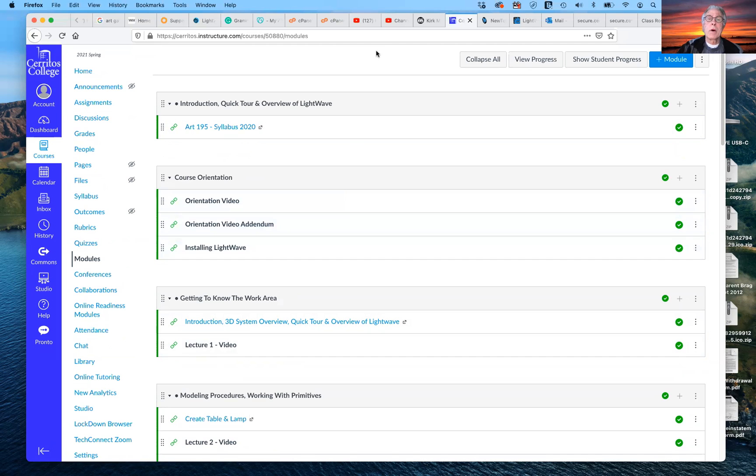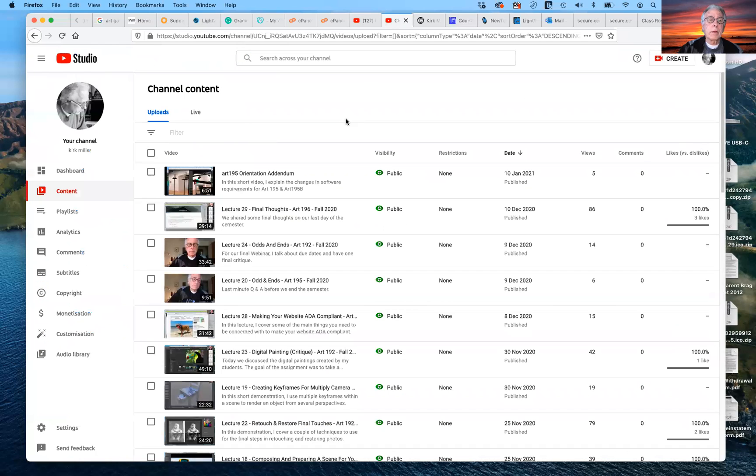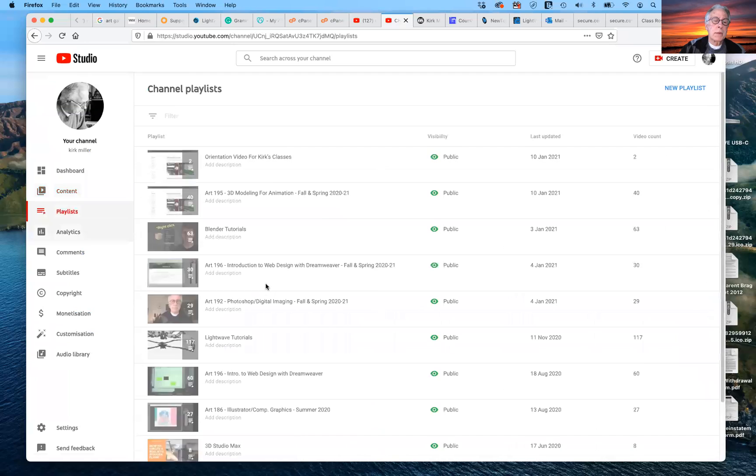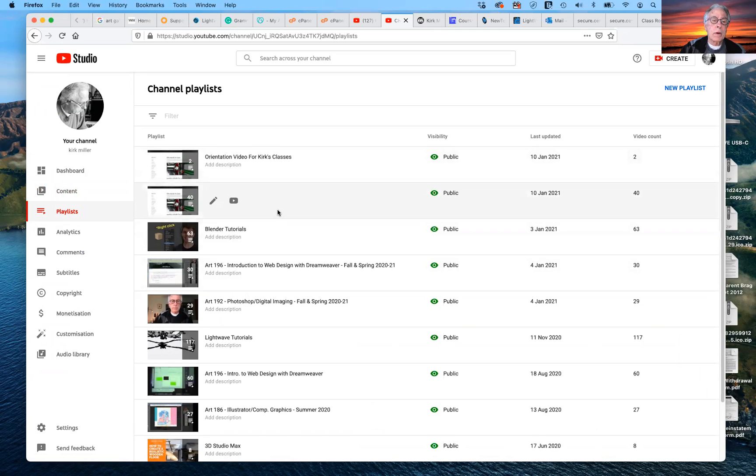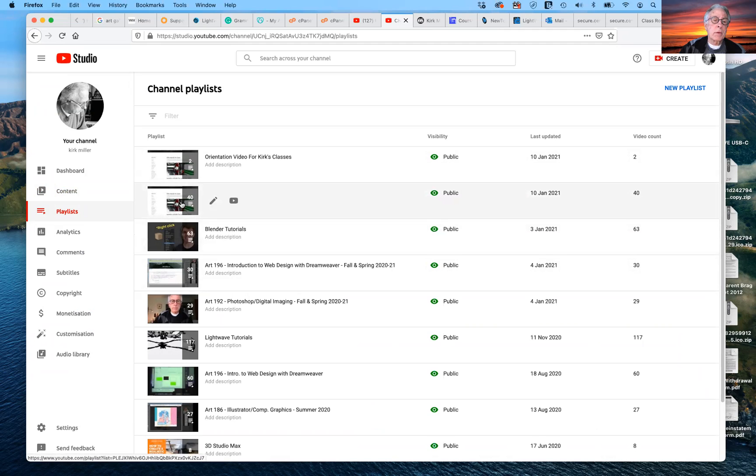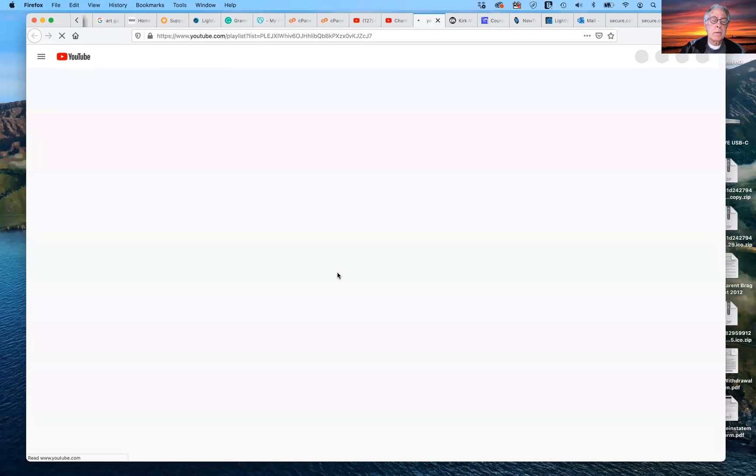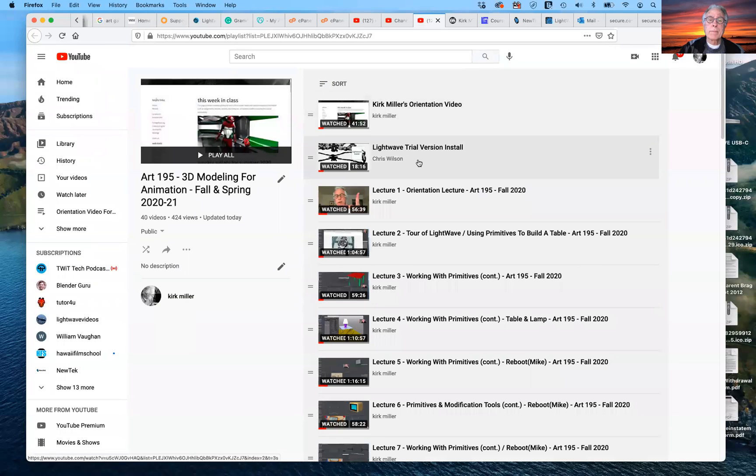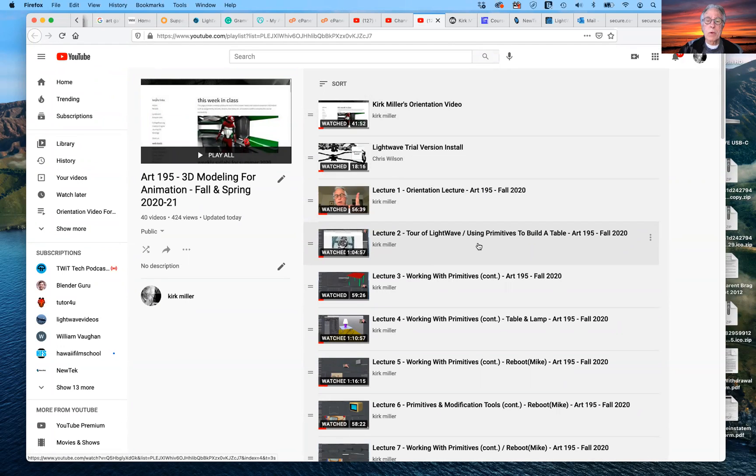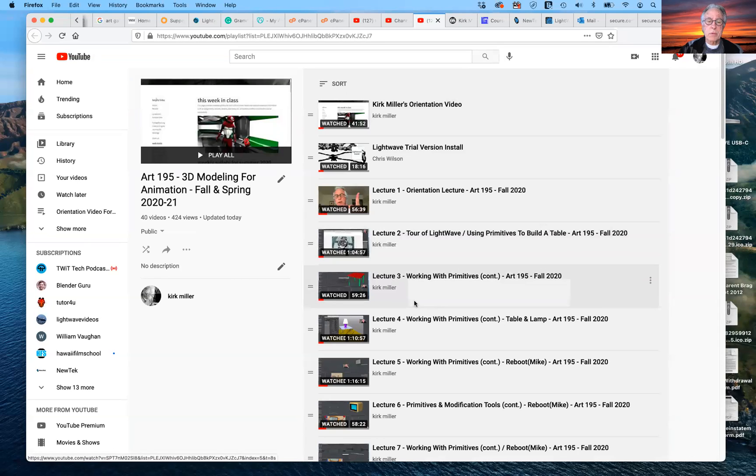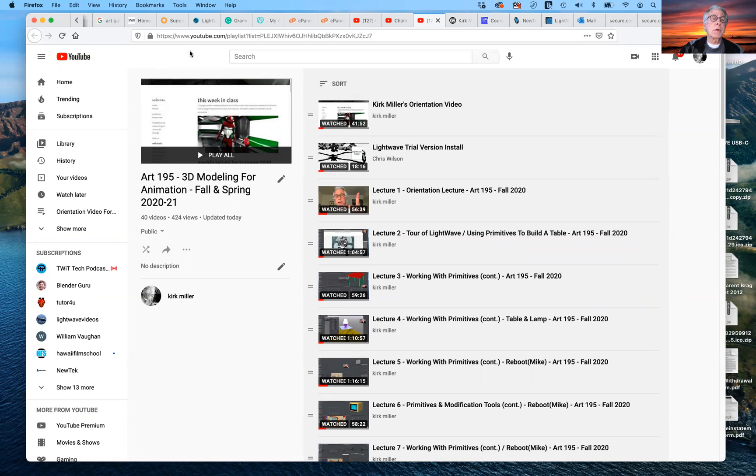So if you go to my YouTube channel, we can go to it right here. And if we go to the playlists, the playlists that we would have for you, here's the orientation video. Here's our 195. And here are the blender tutorials. And if you click on here, here are all of them. Here's the orientational orientation video. Here's the LightWave trial version install. Here's my orientation lecture that I'm giving right now. So I will create a separate playlist. Here's the tour of LightWave and, you know, using primitive primitives to build a table. Here's the lecture three, lecture four, and so on. They're already here. So if you want to start working on it today, you're welcome to do so.